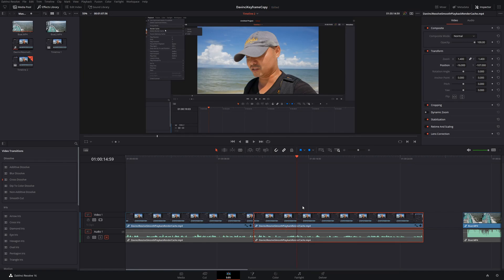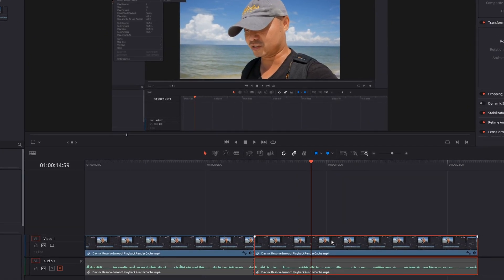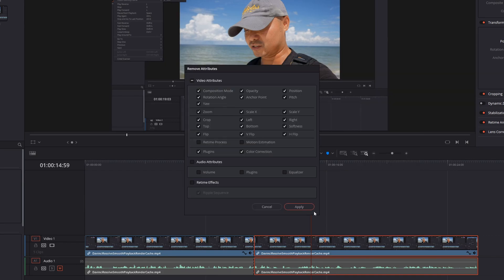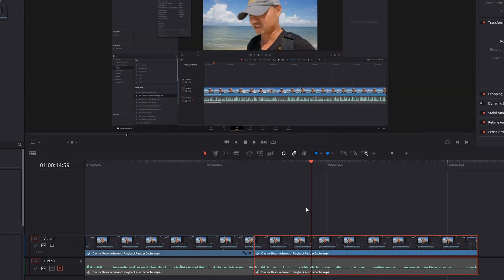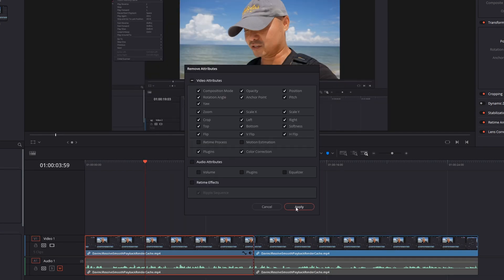Now let's see how we can apply these same features to keyframes. First I want to remove the attributes I just pasted. The easiest way to do that is to right click on your clip and choose remove attributes. We'll remove everything and reset it back to what it was before, and do the same thing for the other clip.